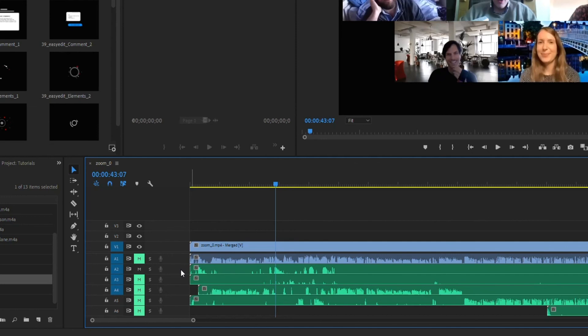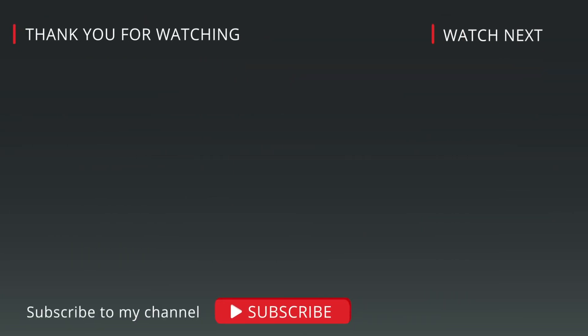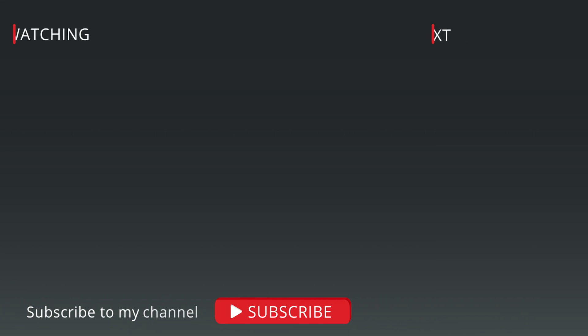So that's it. That's all you need to know about syncing your audio on a Zoom call for the edit. If you want to know how to do additional editing stuff, there's a bunch of stuff on this channel in regards to editing and Premiere Pro.